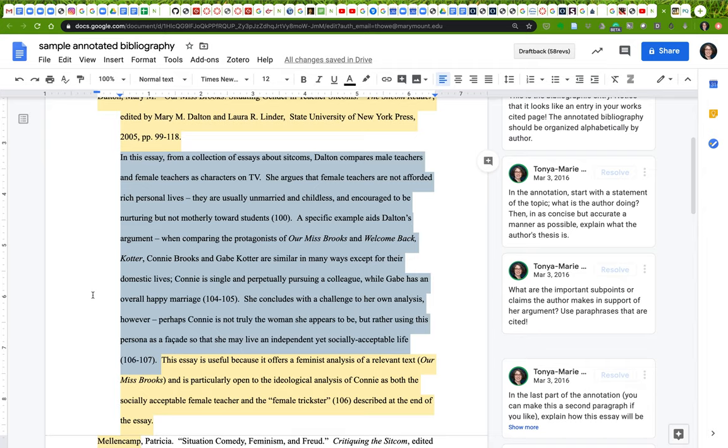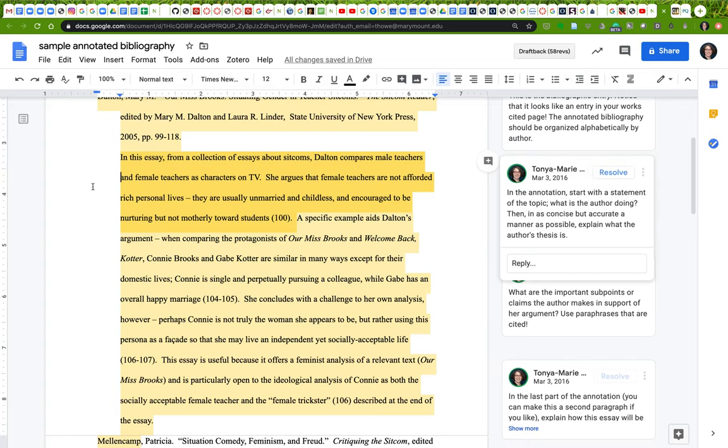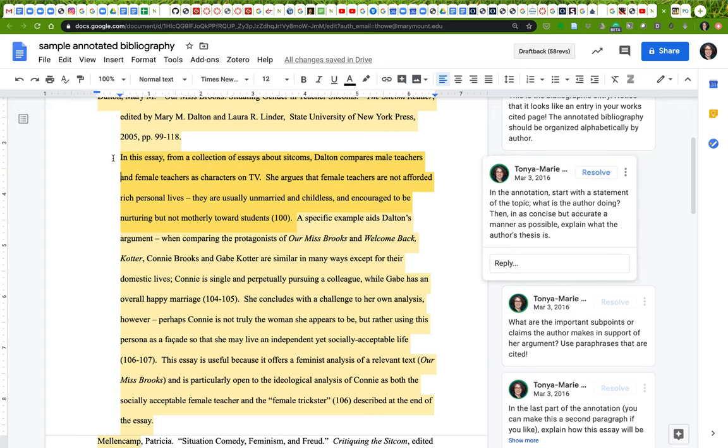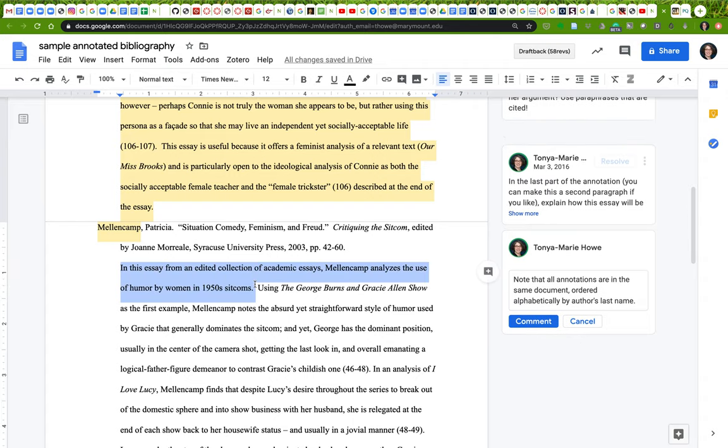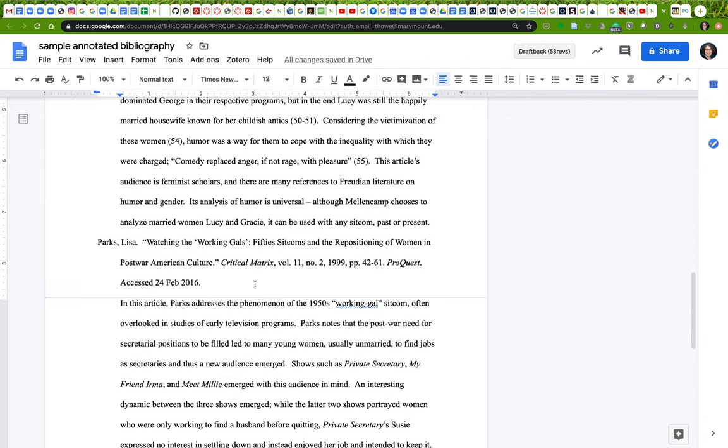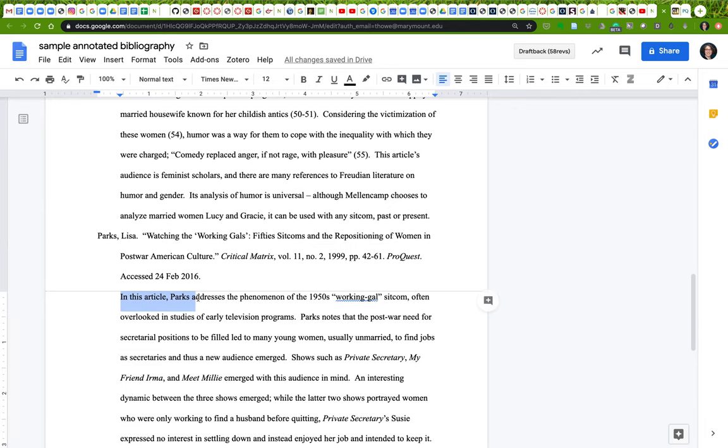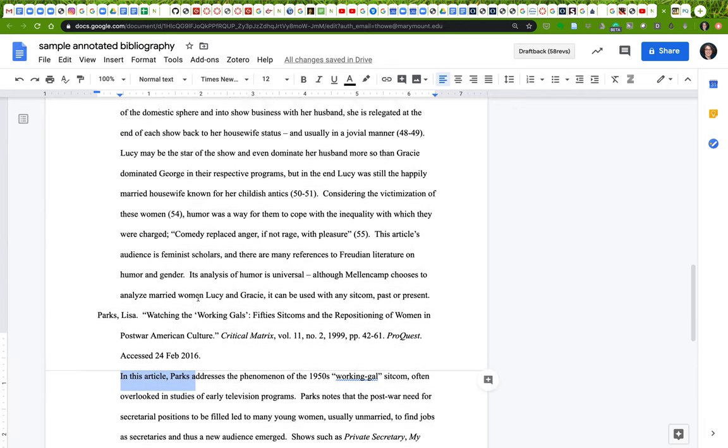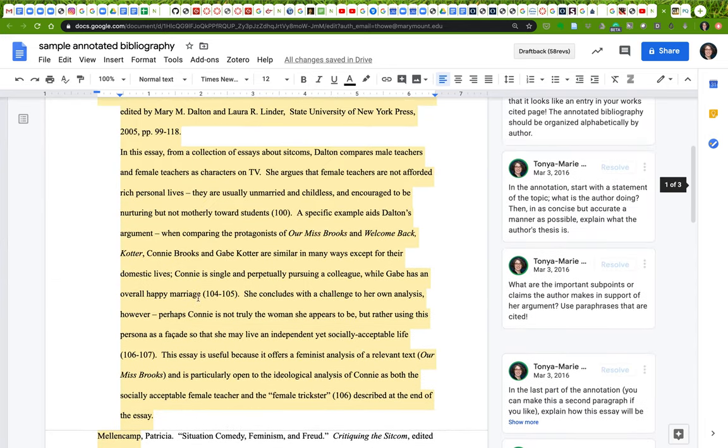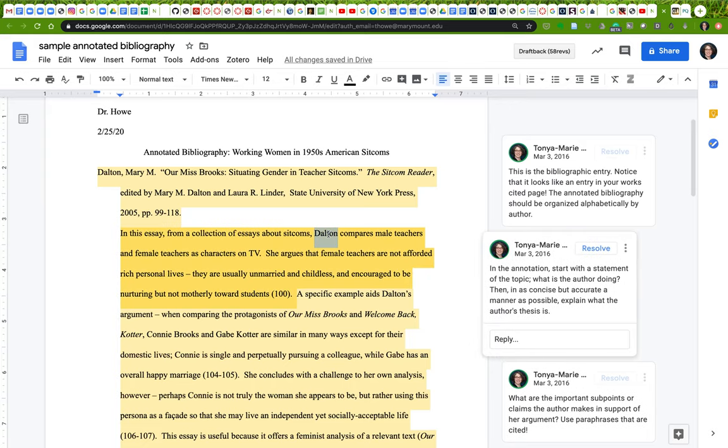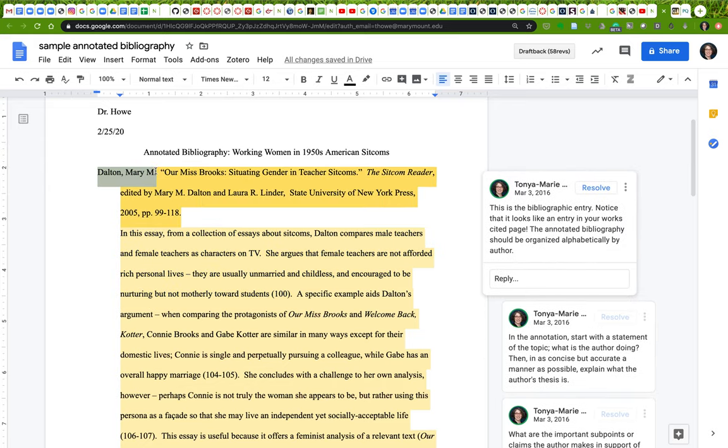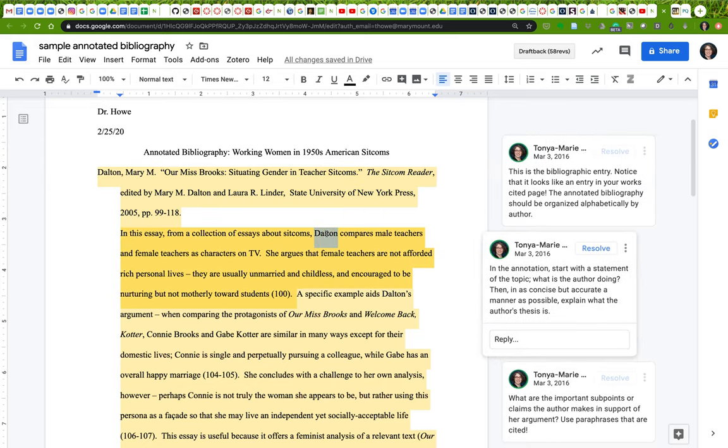For the summary part, be sure that you are being accurate about the actual content of the argument. This is not a description of what the essay contains—it talks about this and then it talks about this. This is a summary of the author's argument. Make sure that you start with a clear statement of what the thing is that you're working with: in this essay, from a collection of essays about sitcoms, from an edited collection of academic essays, in this scholarly journal article. Make sure you tell us what it is. You use the author's last name after the first time you've used the author's full name.